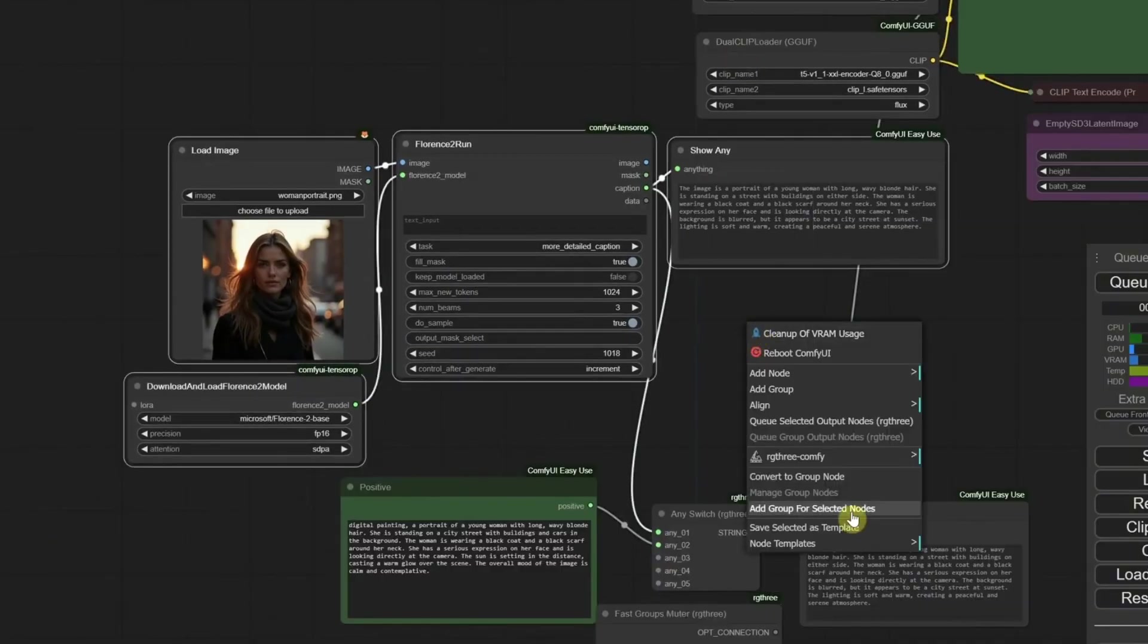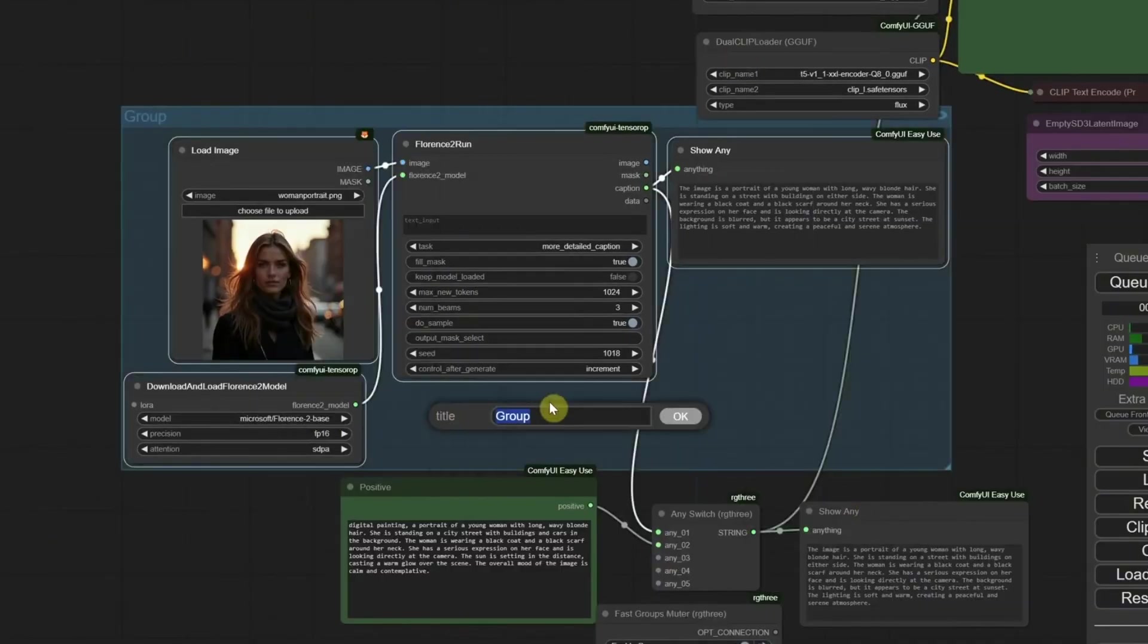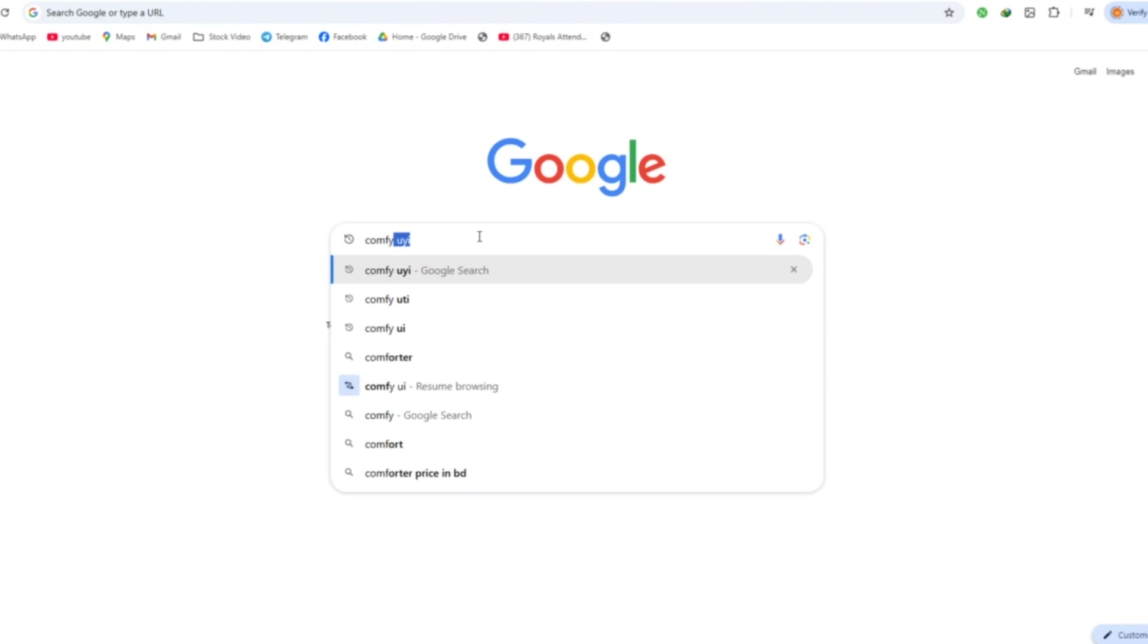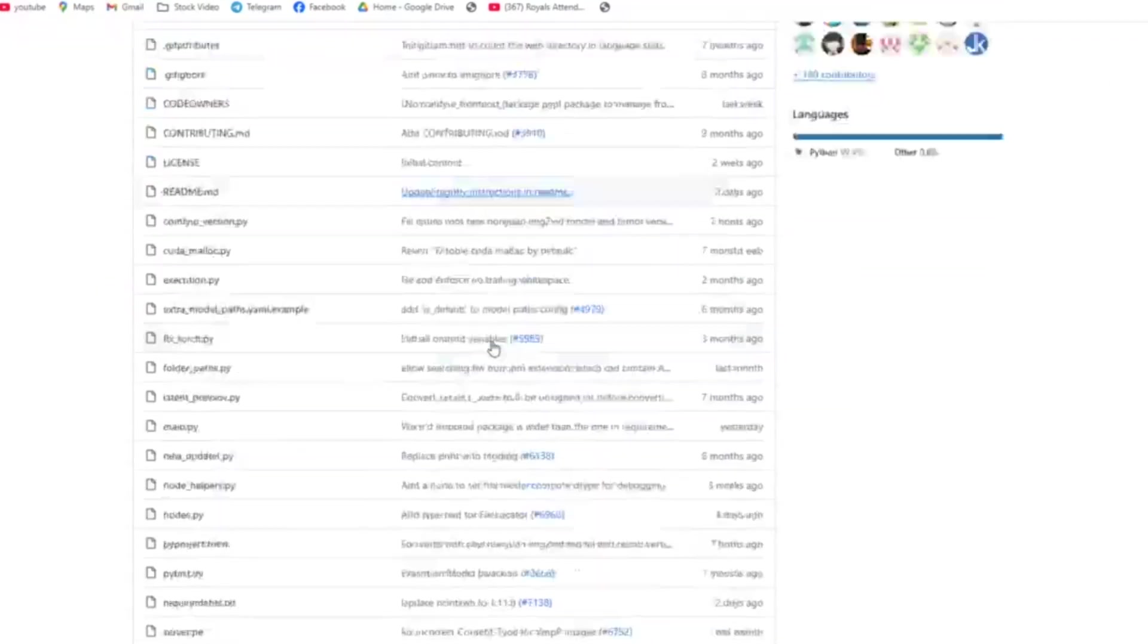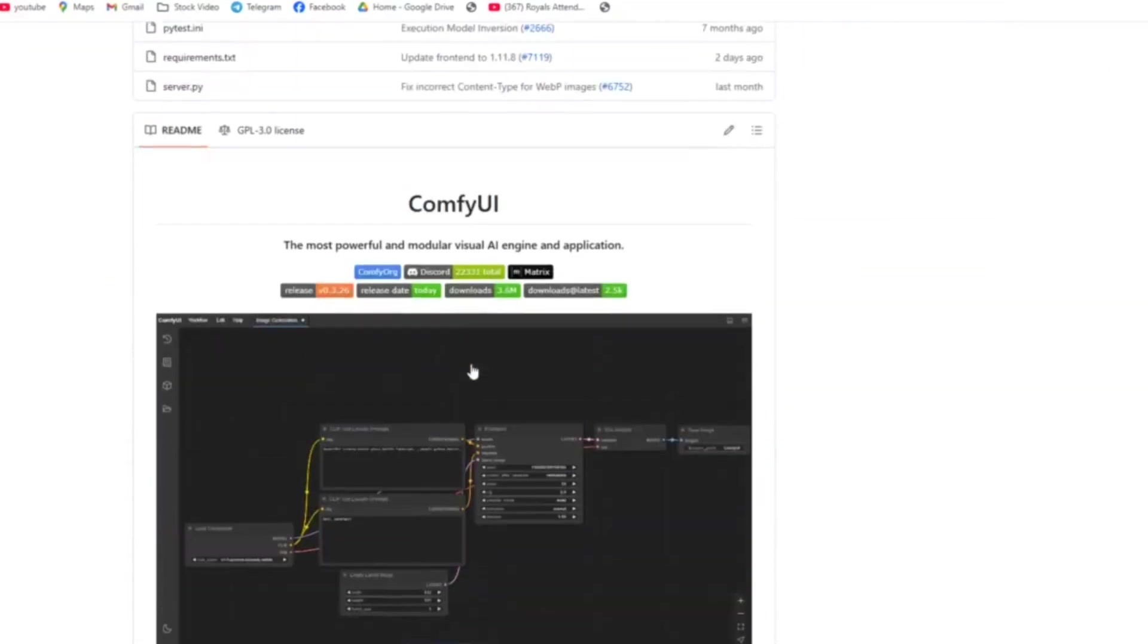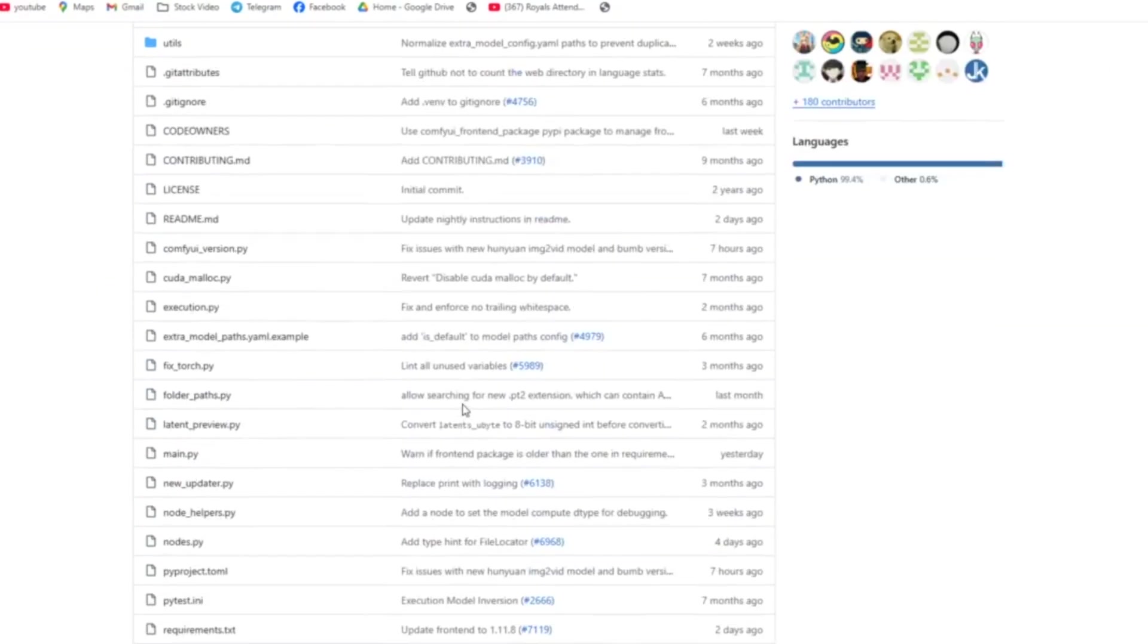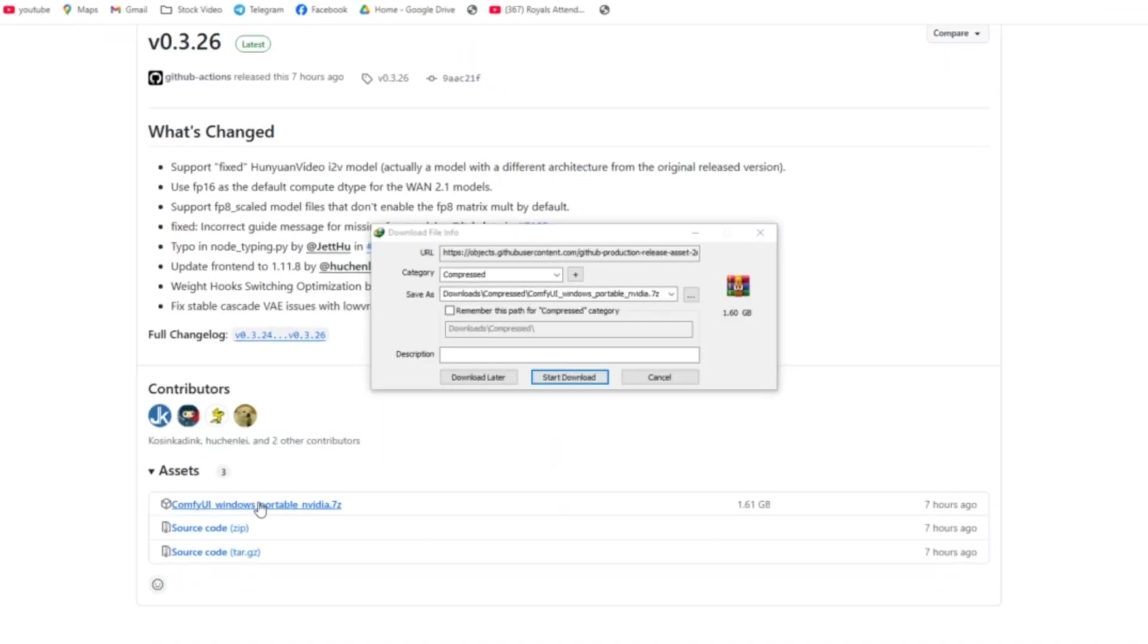First, we need to get Comfy UI on your computer. Open your browser and head to GitHub. Just search Comfy UI by Comfy Anonymous, and you'll find it. Scroll down a little, and you'll see a section about installing it. If you're using Windows, you're in luck. They've got a big ZIP file ready to download. Once it's ready, you'll see a ZIP file waiting for you.